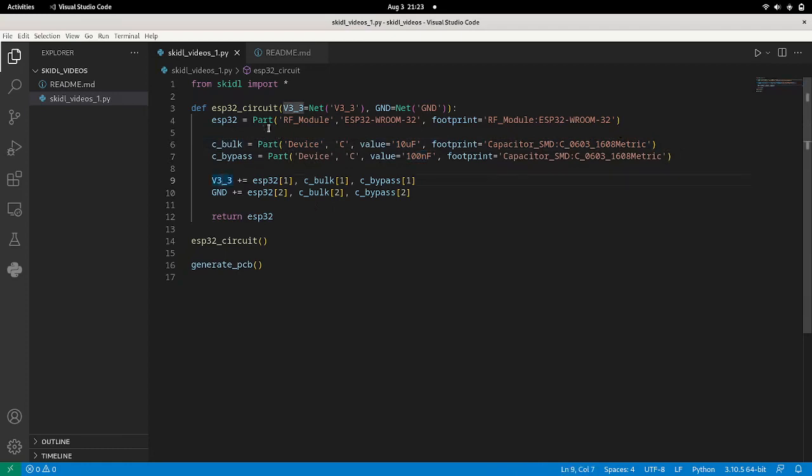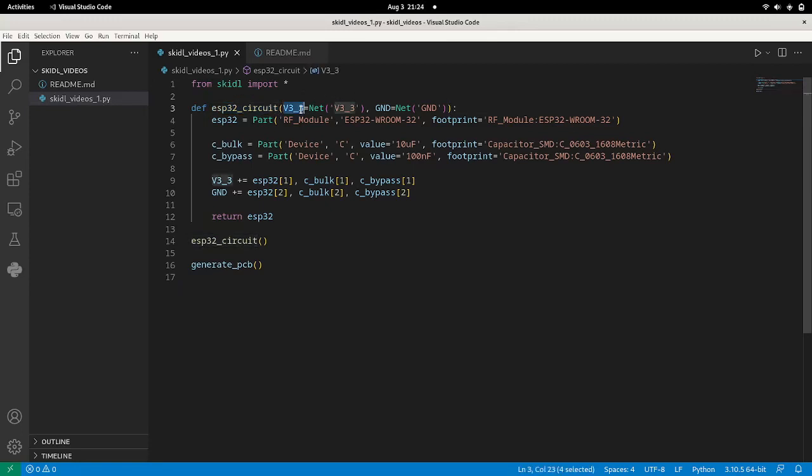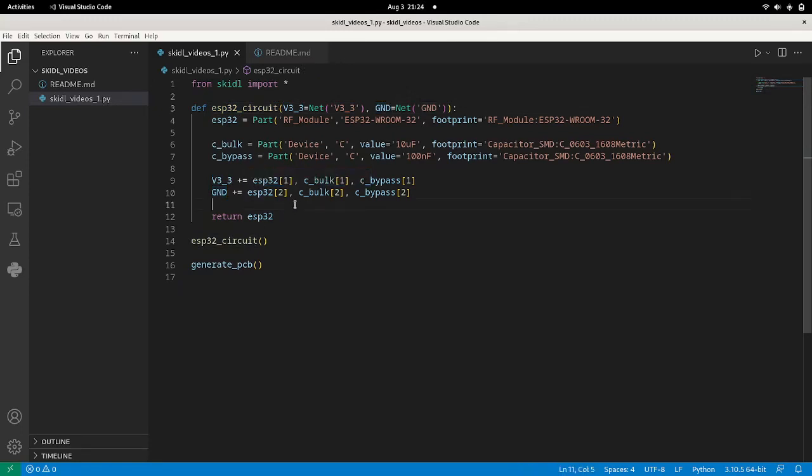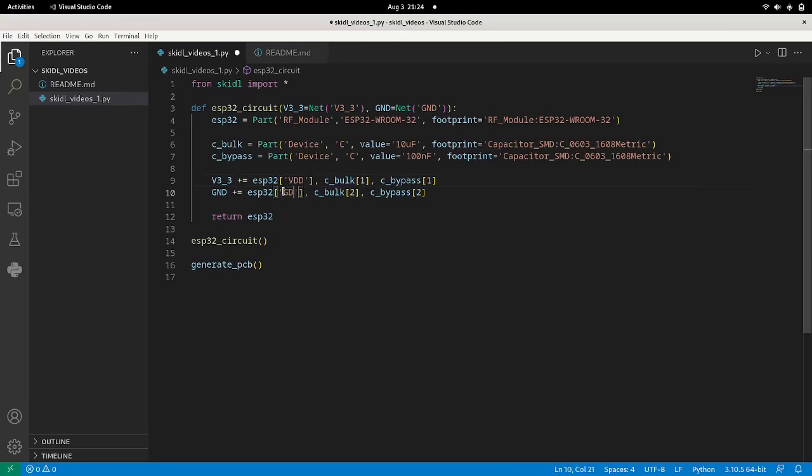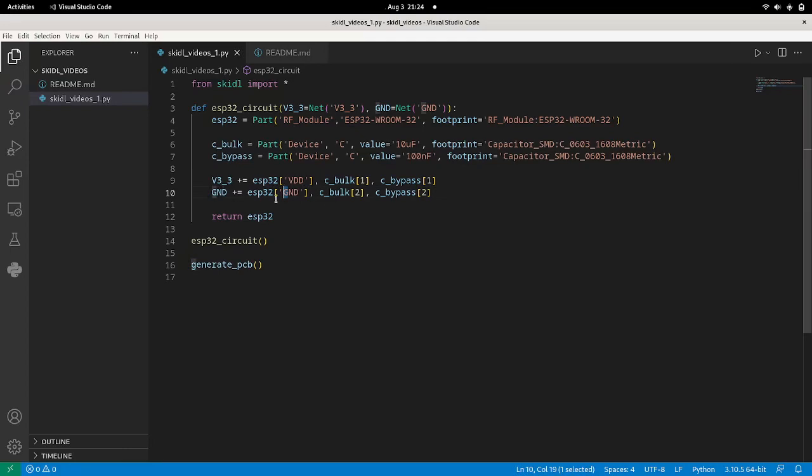Now here you can see that there's some default parameters, arguments passed into this ESP32 function. The V33 net and the ground net. And we're attaching those nets to the ESP32. Actually, instead of one, we're going to use VDD. And instead of all these grounds, ESP32. So now this will actually attach the ground pin to all of the ESP32 grounds, and the 3.3 to all of the ESP32 VDDs.